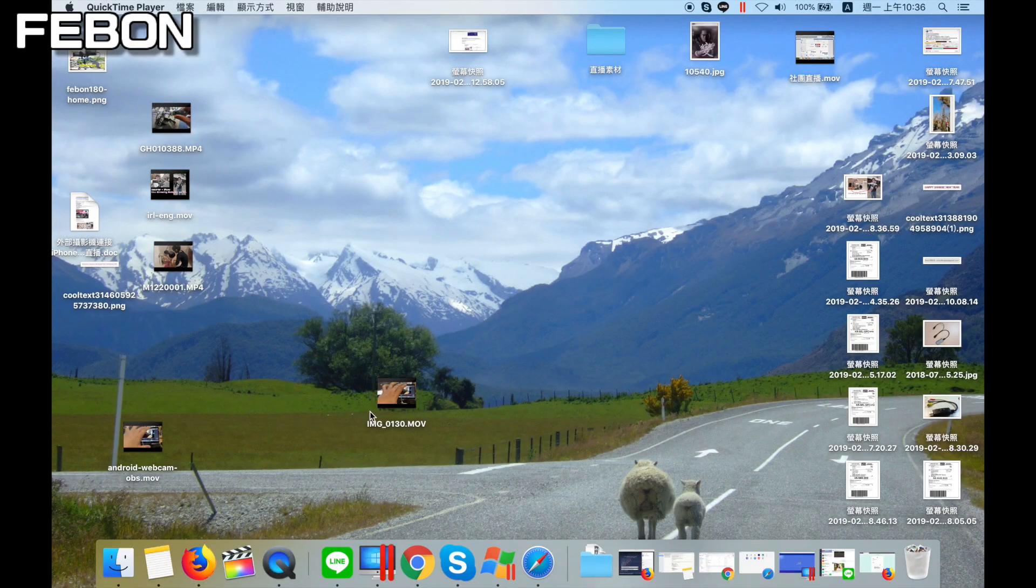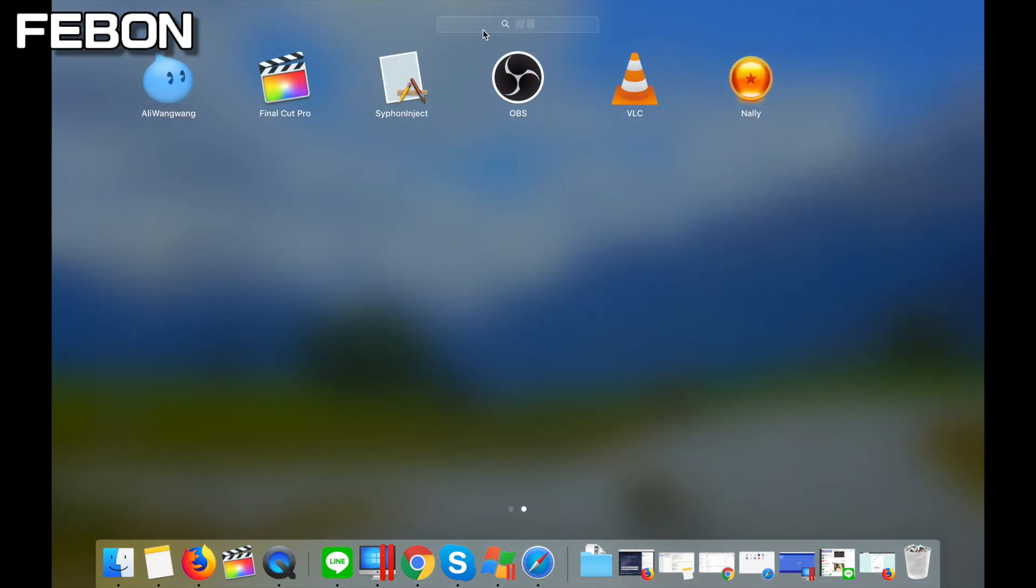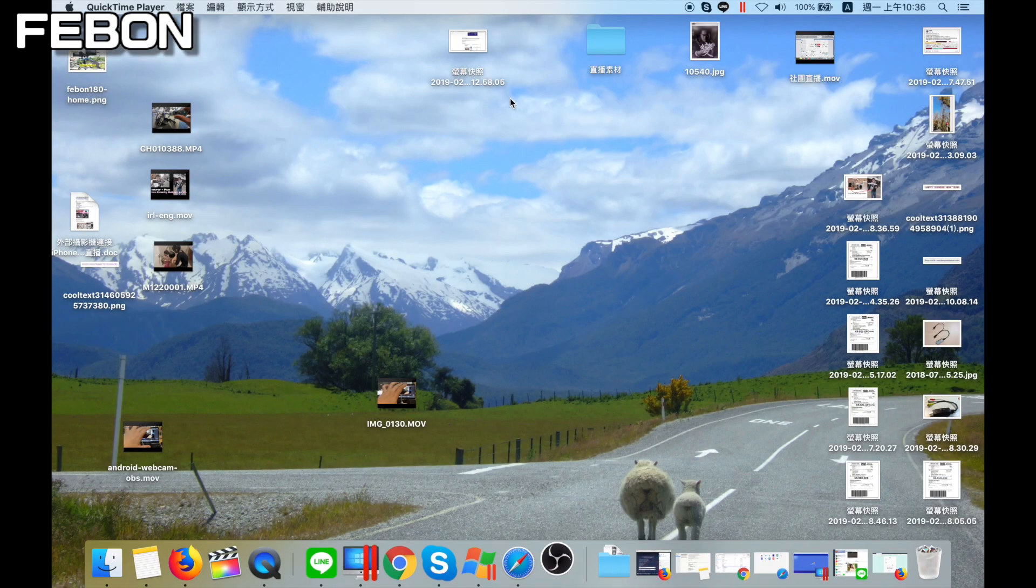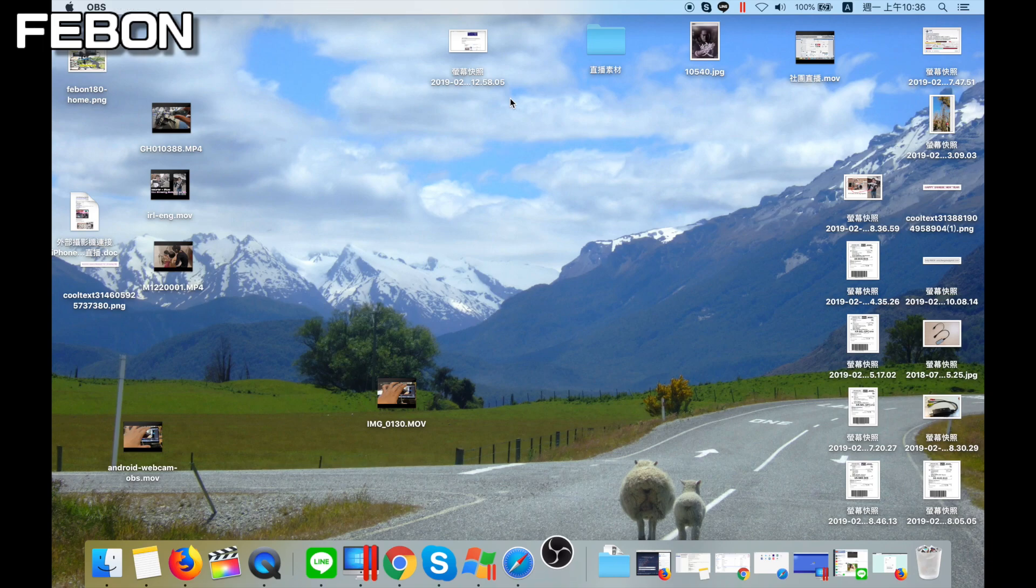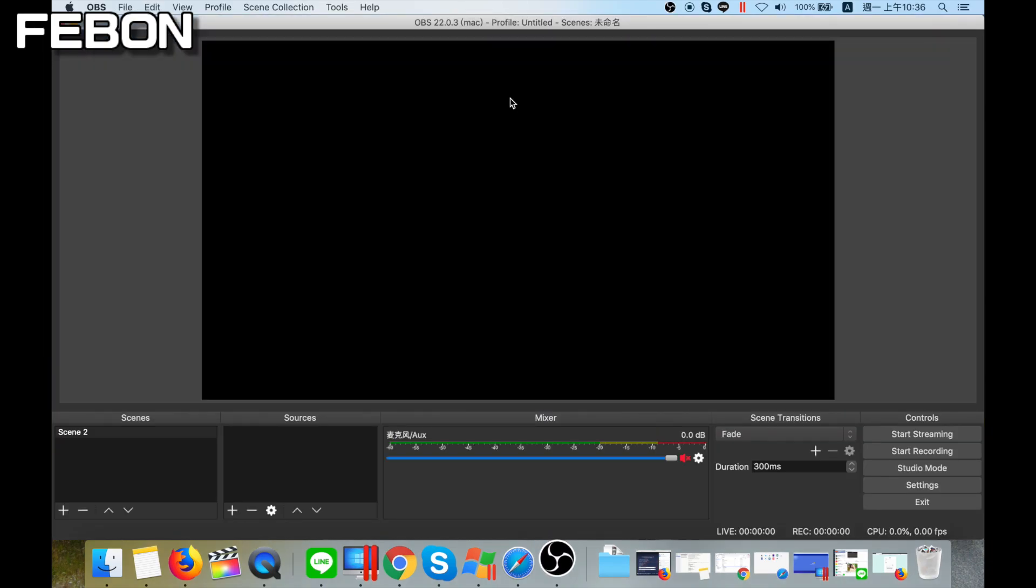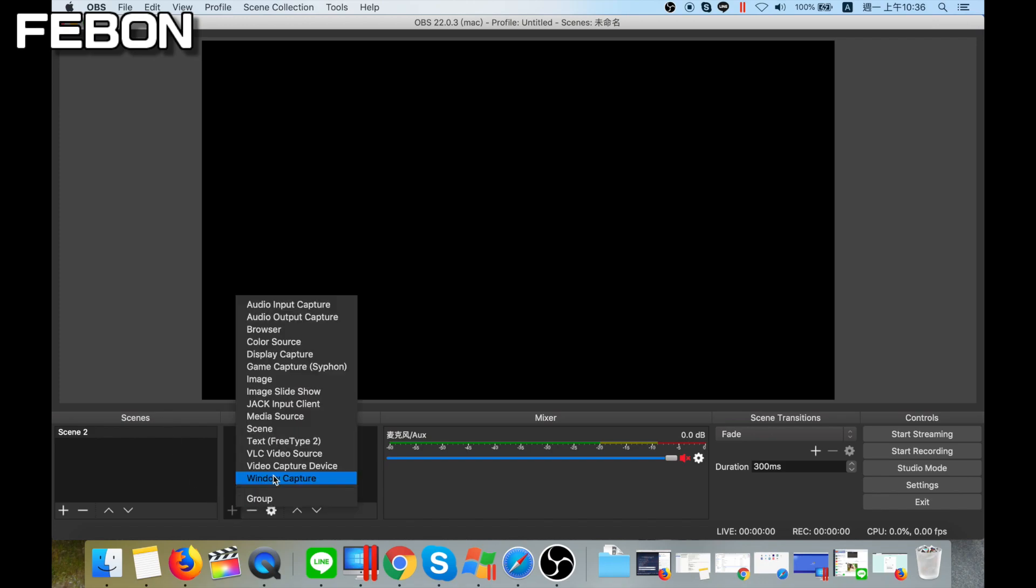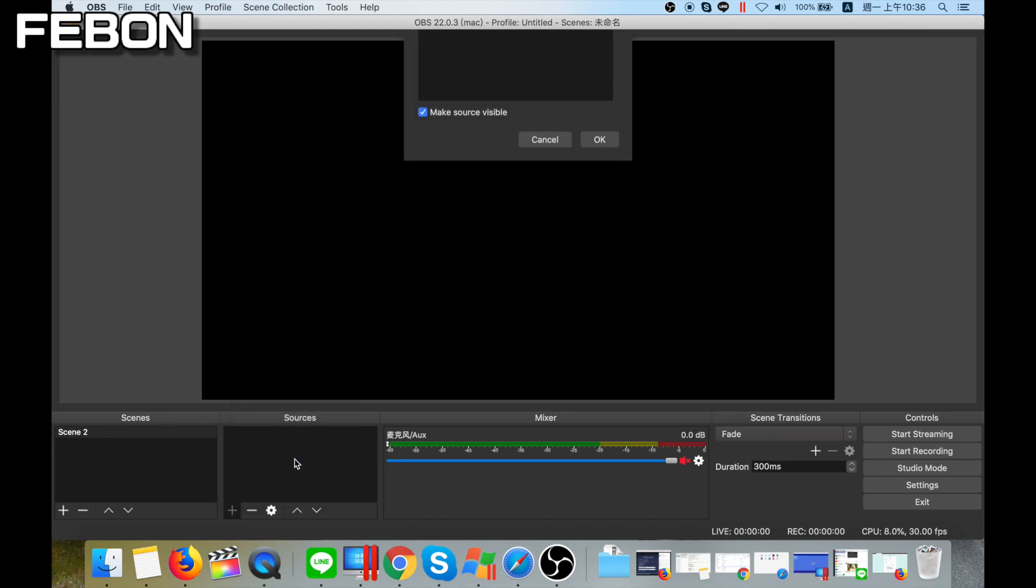First, open OBS. Open OBS. Add new video capture grab card.